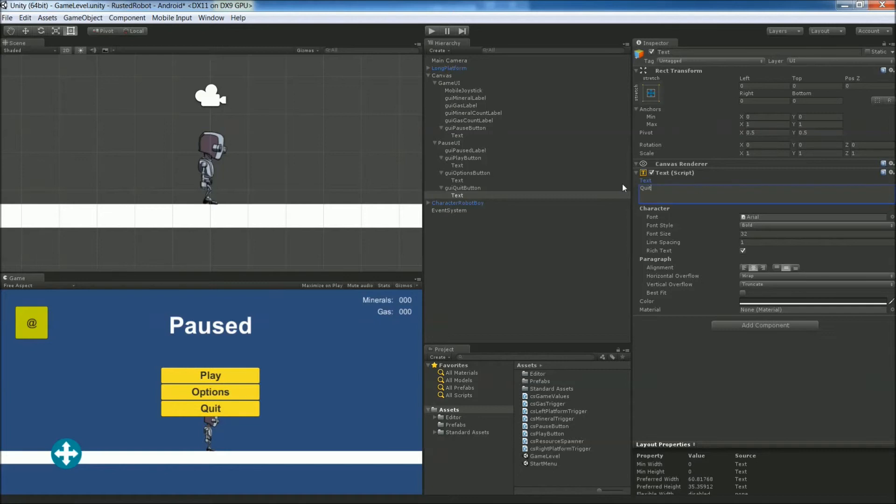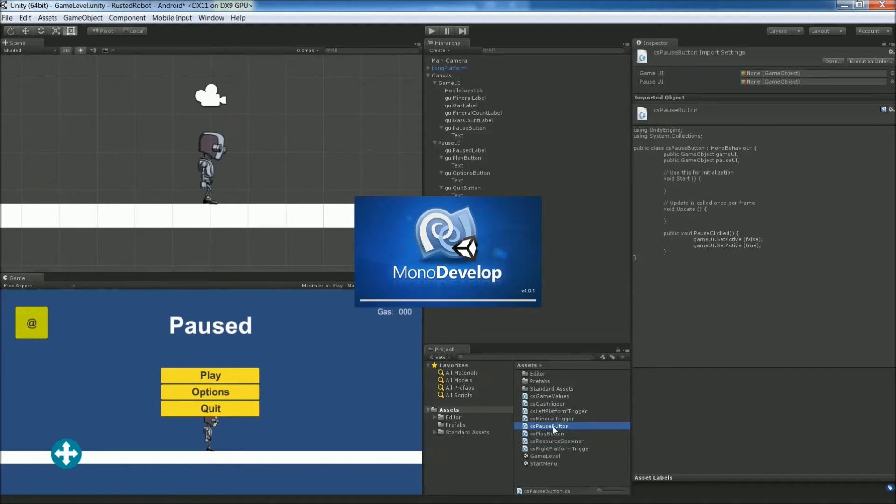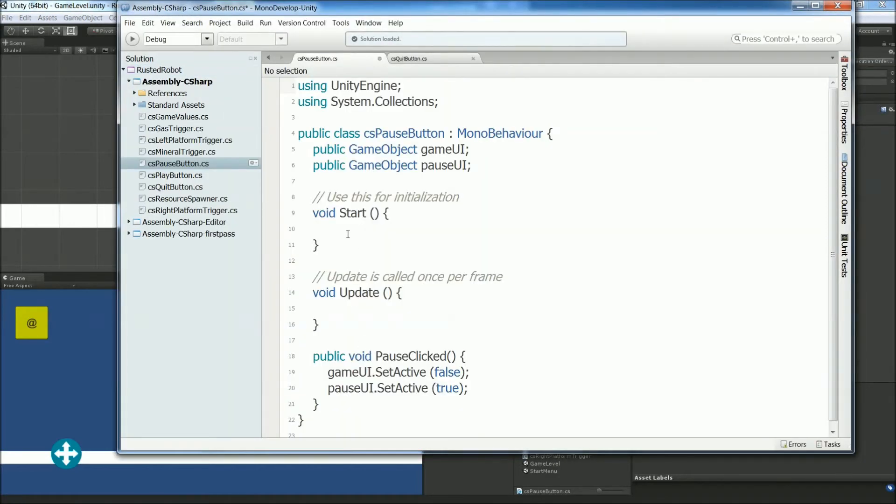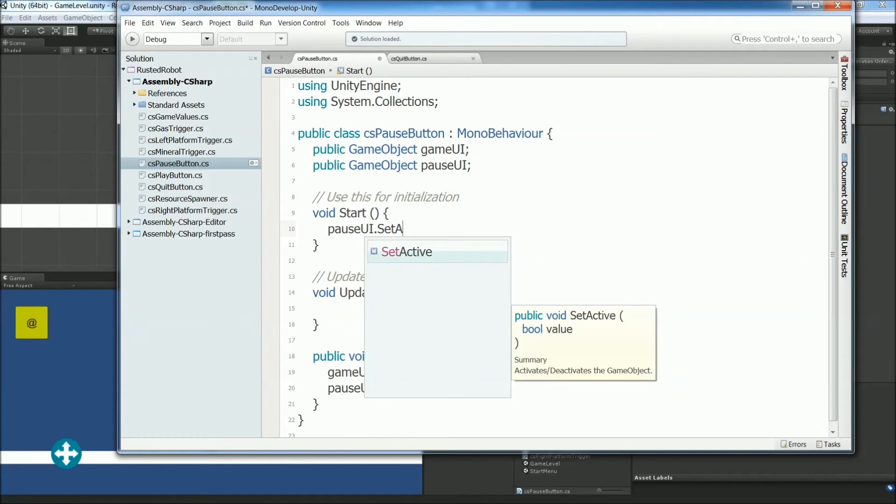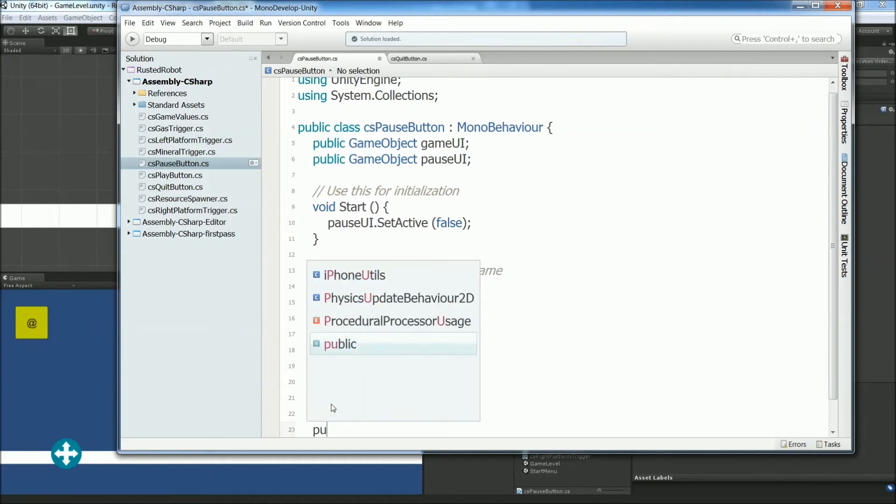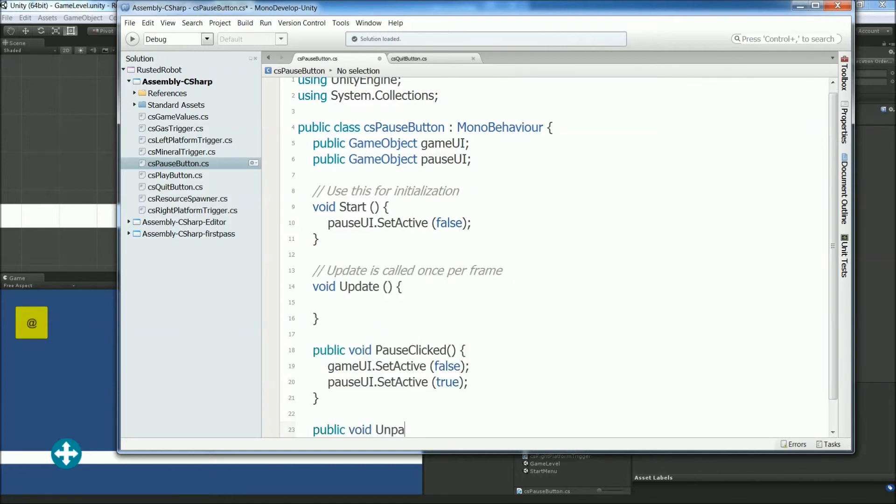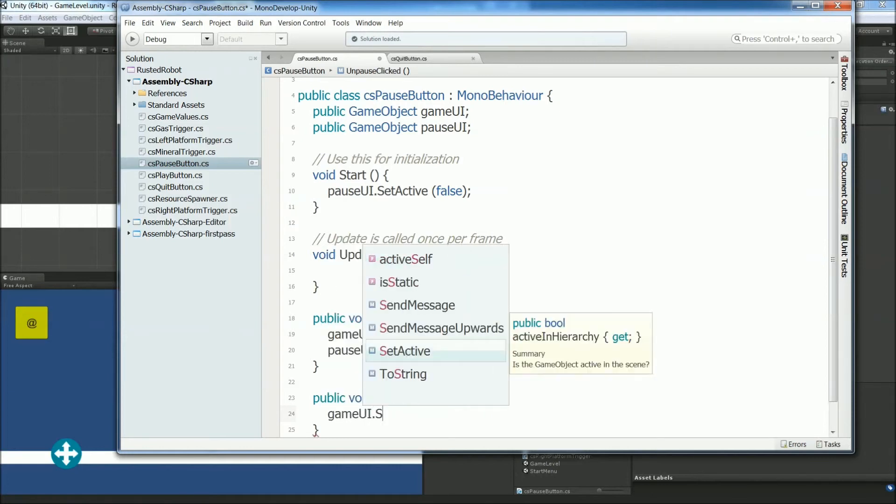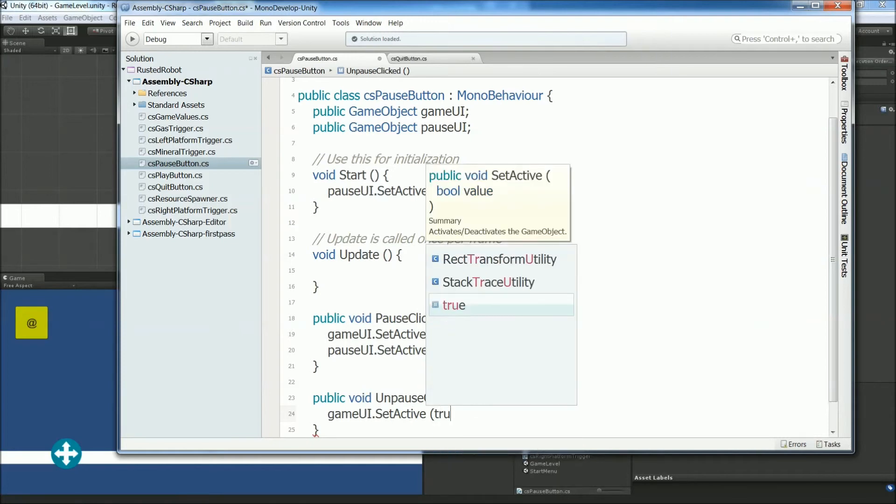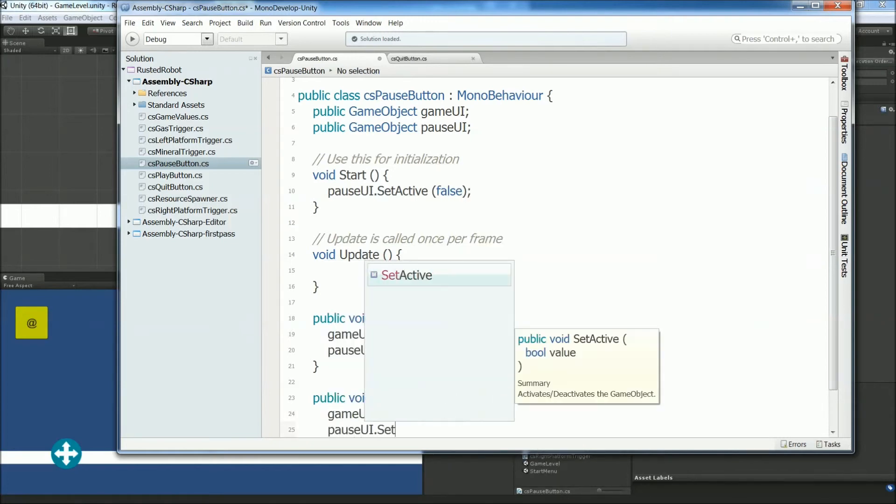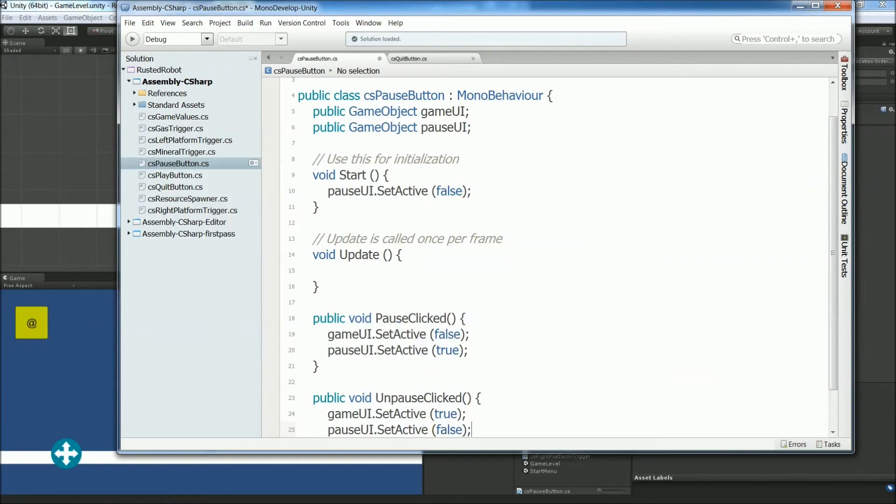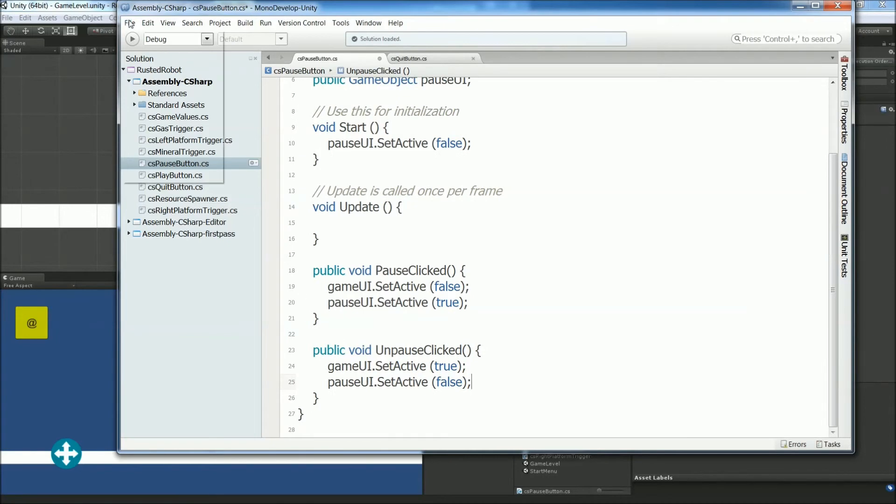Now let's hook up these buttons to some scripts. Let's open up the Pause Button script that we made. We're going to use this to unpause as well. First thing we need to do though is hide the Pause UI at start. So in the start function, pauseUi.setActive, false. Now we can create that new function, unpause, public void unpause clicked. GameUi.setActive, true. PauseUi.setActive, false. Save this, close it.